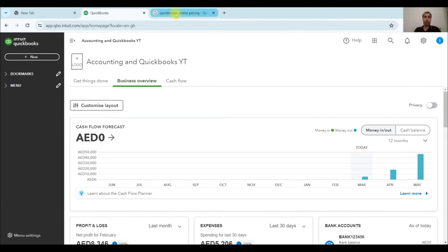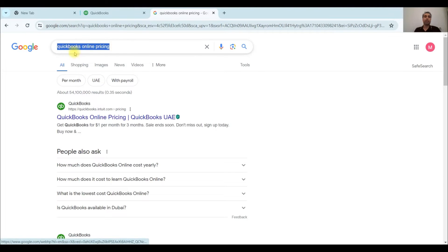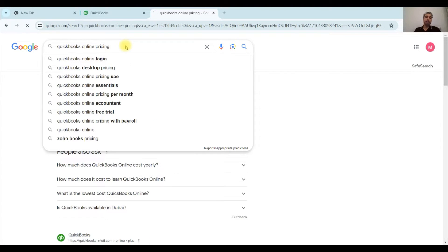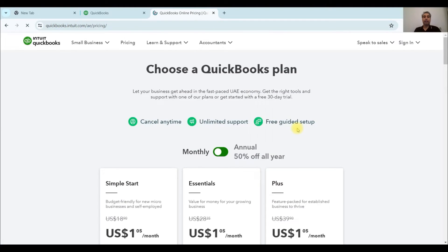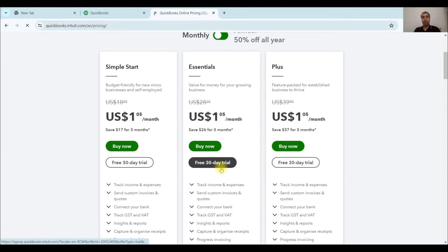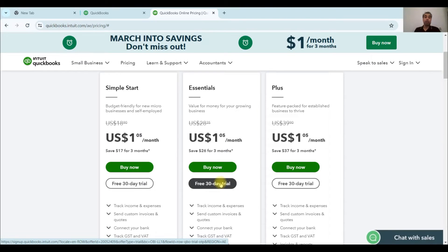So first of all, you have to go to Google. On Google, just type QuickBooks online pricing and choose according to your requirement. You can either buy or you can go for the trial basis. I'm going to go for the trial. So I will click on free trial.